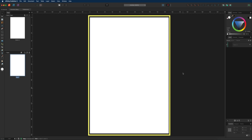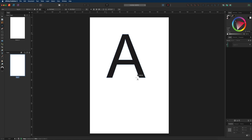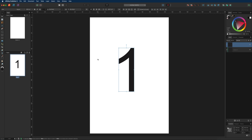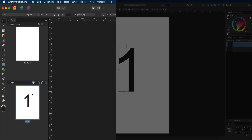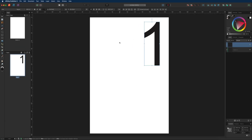The first thing I want to do is grab the artistic text tool on the left hand side and type out the number one. This demonstrates that whatever content we create on our page, we get a live preview on the left hand side inside the pages panel. Even if you move objects around, it updates in real time — really handy when you have lots of pages and want a quick glimpse to find something.